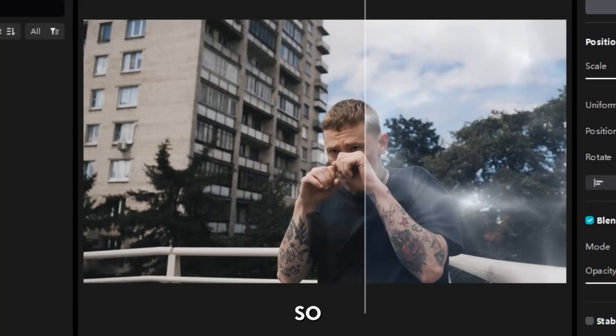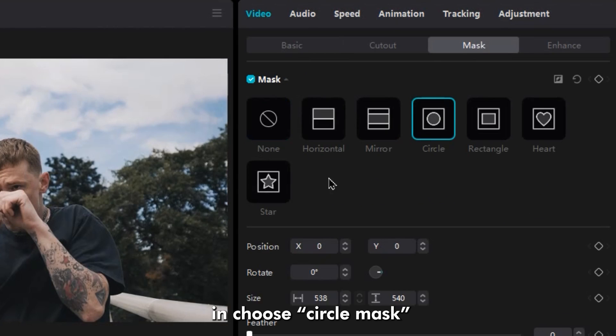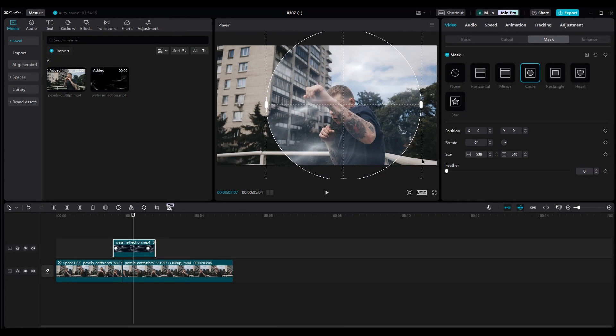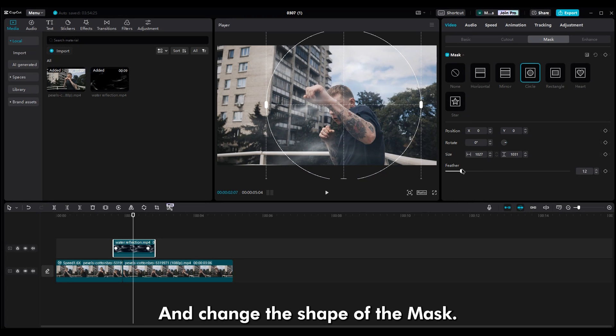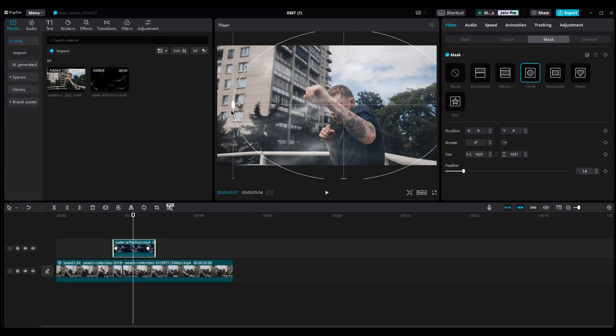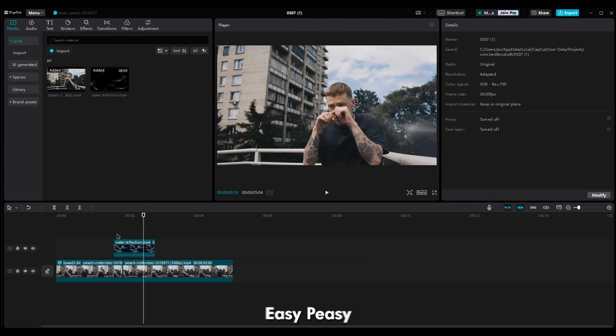You're goddamn right. So, go to the mask part and choose the circle mask. Scale it. Increase the feather and change the shape of the mask. Now it's gone. Easy peasy.